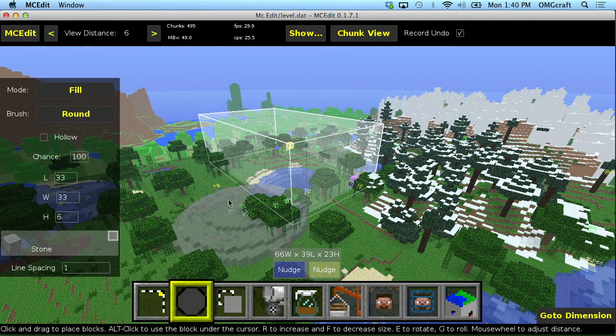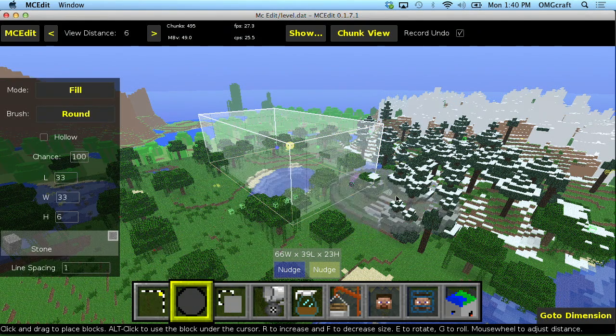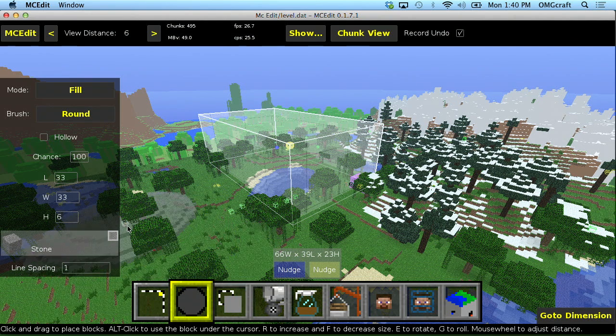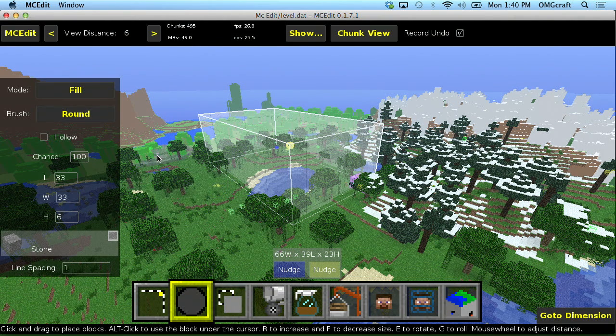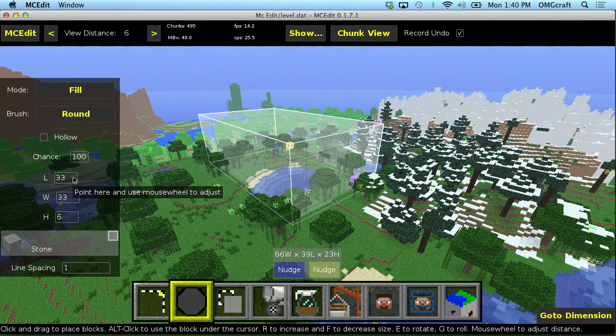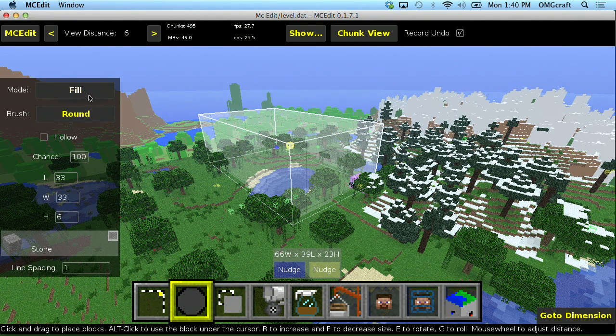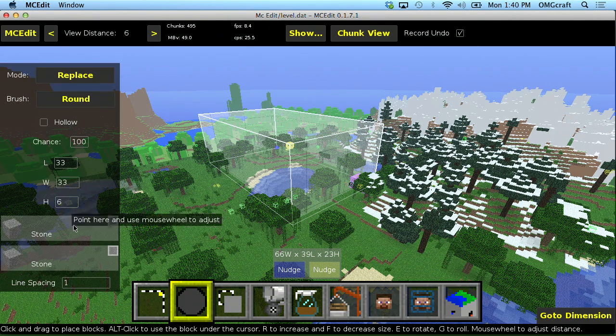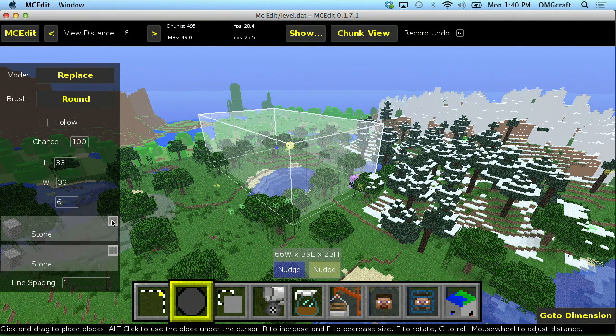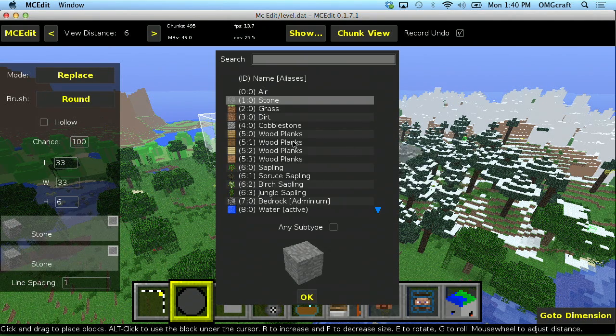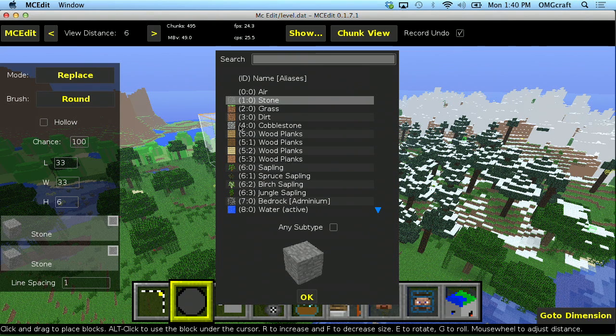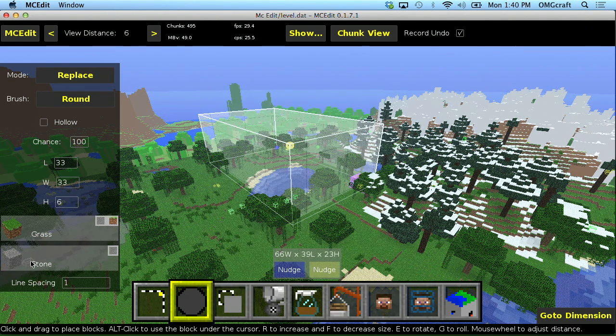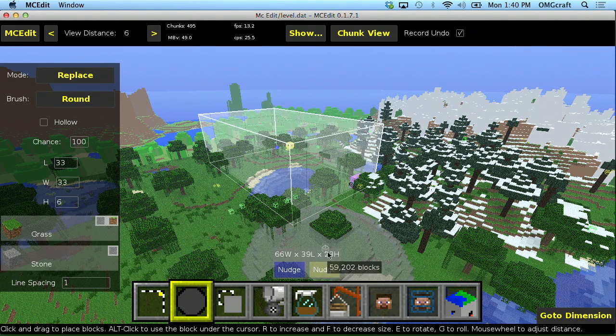Let's move on to brush. The brush tool is fairly simple. You can change your brush type or mode with fill, flood fill, replace, which gives you two different blocks. A block that it is looking to replace. So let's go ahead and replace grass here. And let's say, okay, with stone.